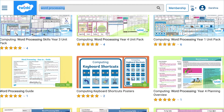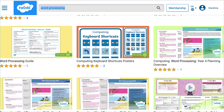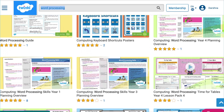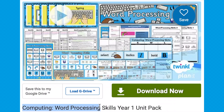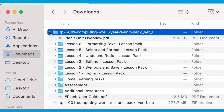Type in 'word processing' in the Twinkle search bar to see all of our many resources on this topic. Let's take a look at this unit pack. Simply click on 'Download Now' to create a folder in your downloads. As you can see, the pack contains a series of lessons along with all the resources needed to teach each lesson.